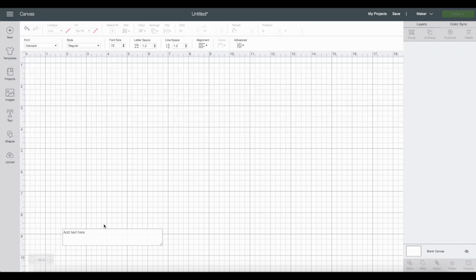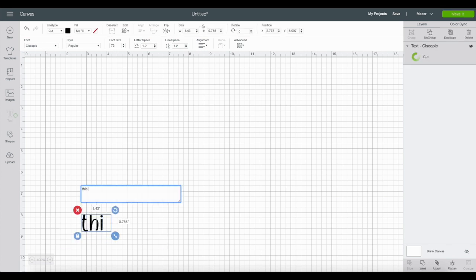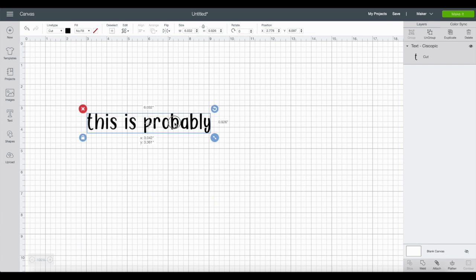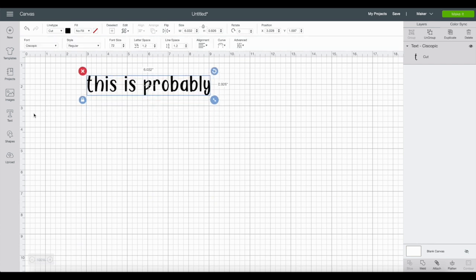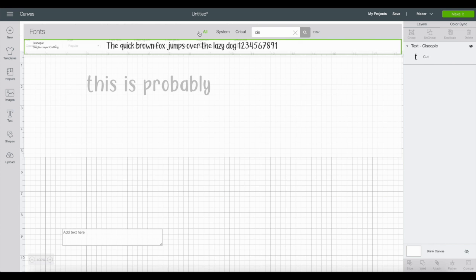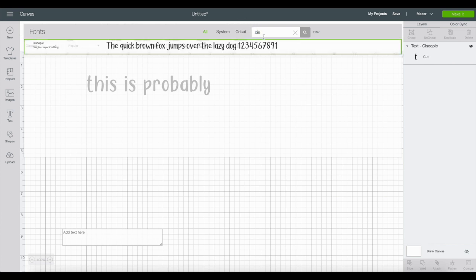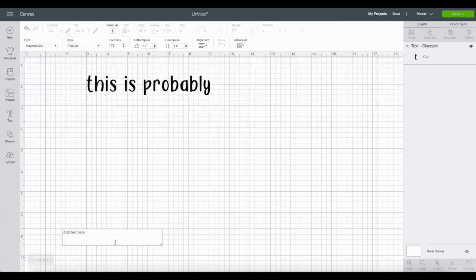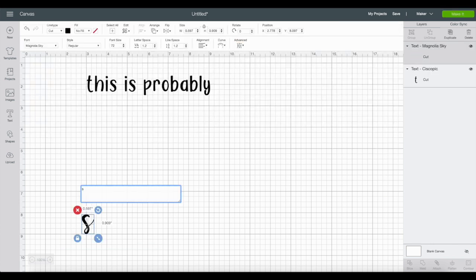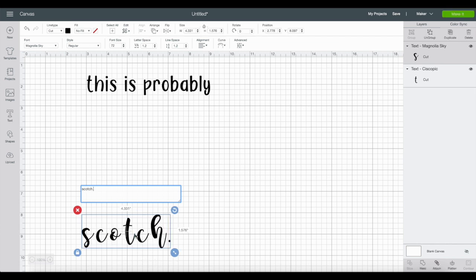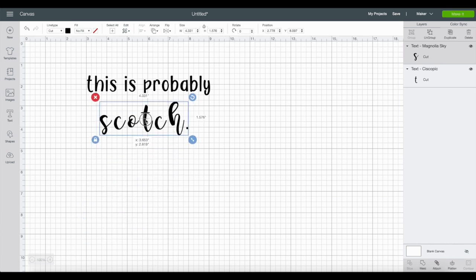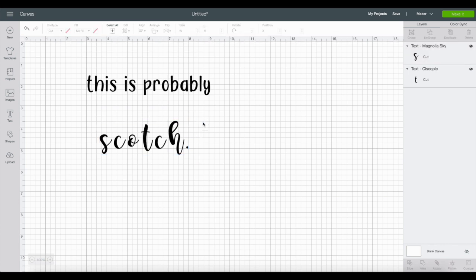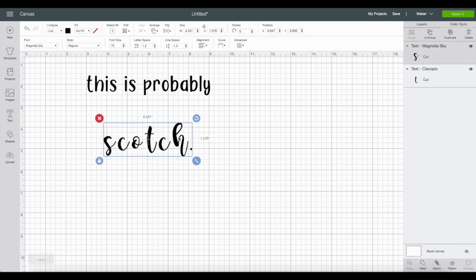For the first font I want to use this font called This Got Fake or something. I believe I got it from font bundles. Once we have our font, we can start writing in our text box. The first chunk of text will say 'this is probably,' and then for the second font I'm going to use Magnolia Sky, which I got off the font website.